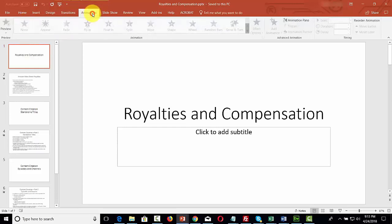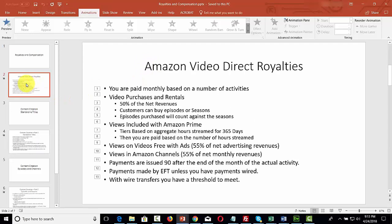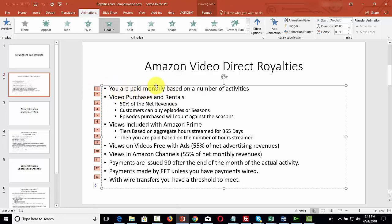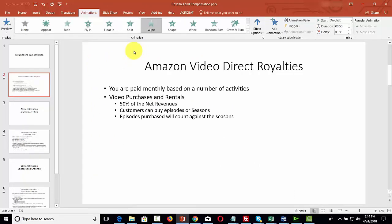The next tab over is Animations. When you have animations, you're going to want to scroll through your points one at a time. Place your cursor inside the slide and next to one of the lines, then decide on your animation. In general, you want to keep animations as unobtrusive as possible so they're not a distraction.